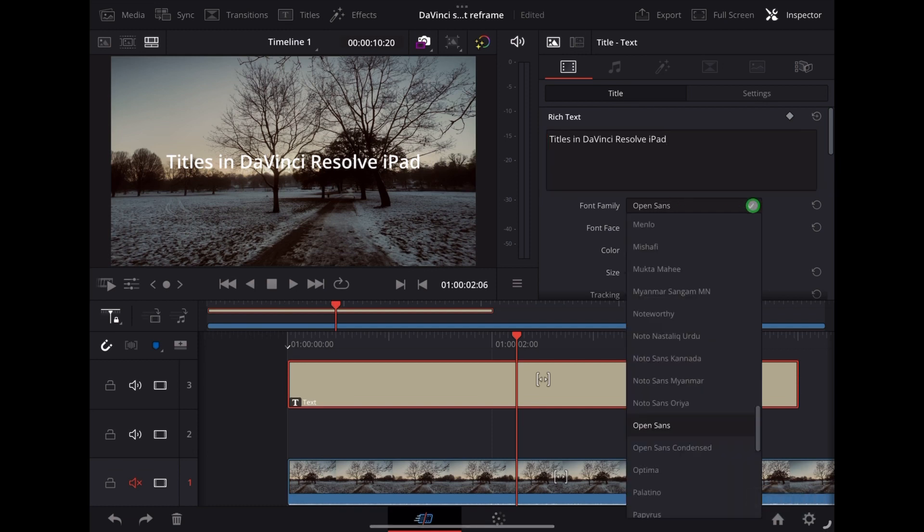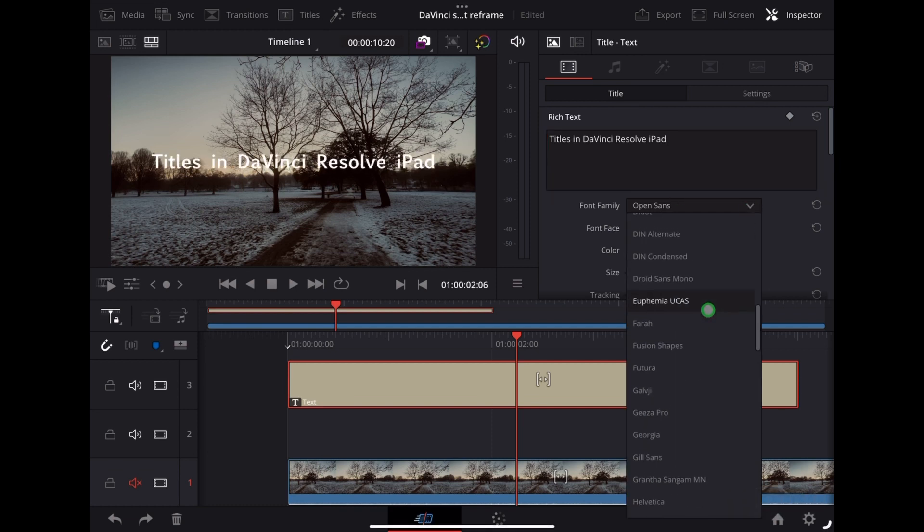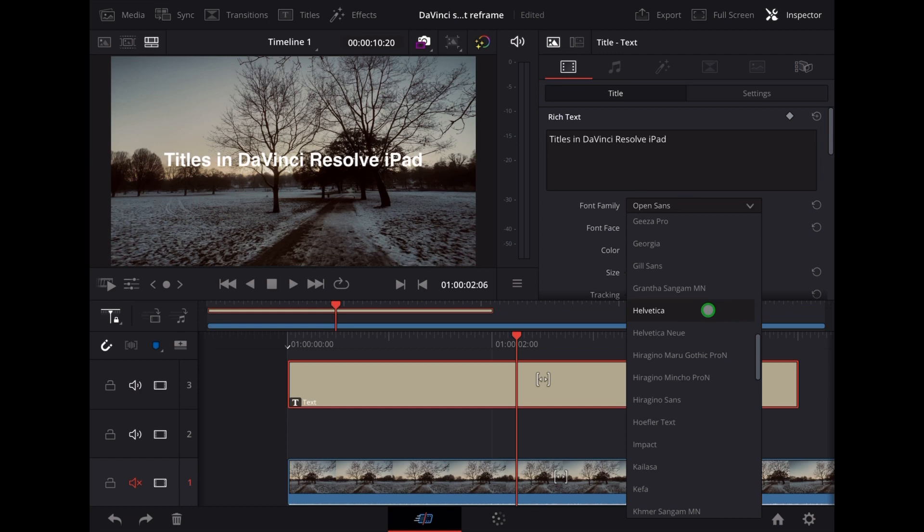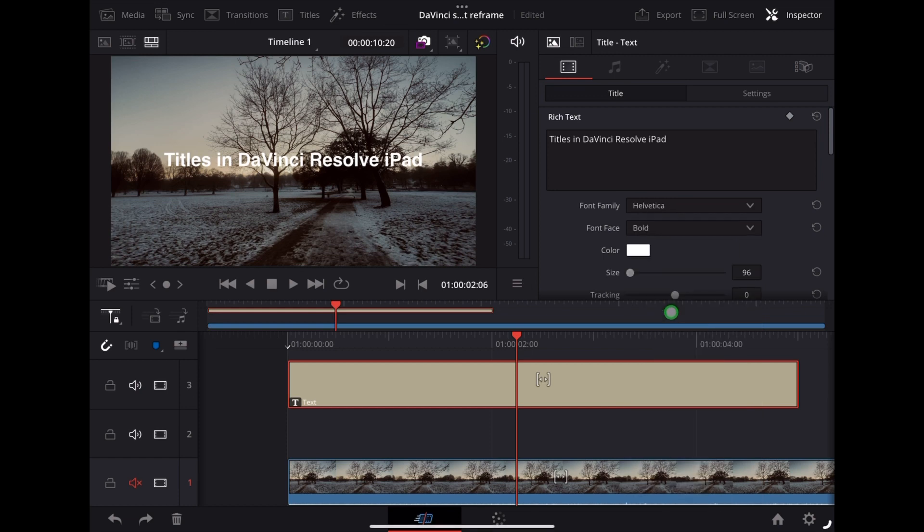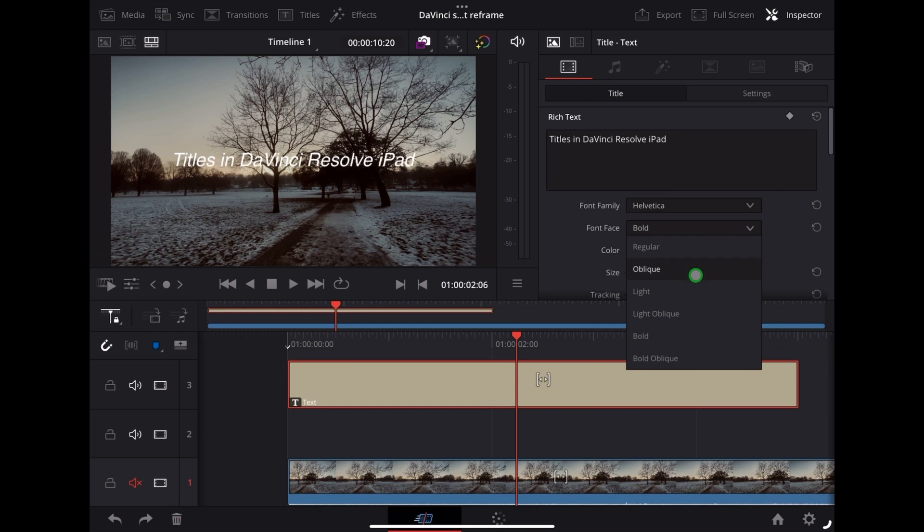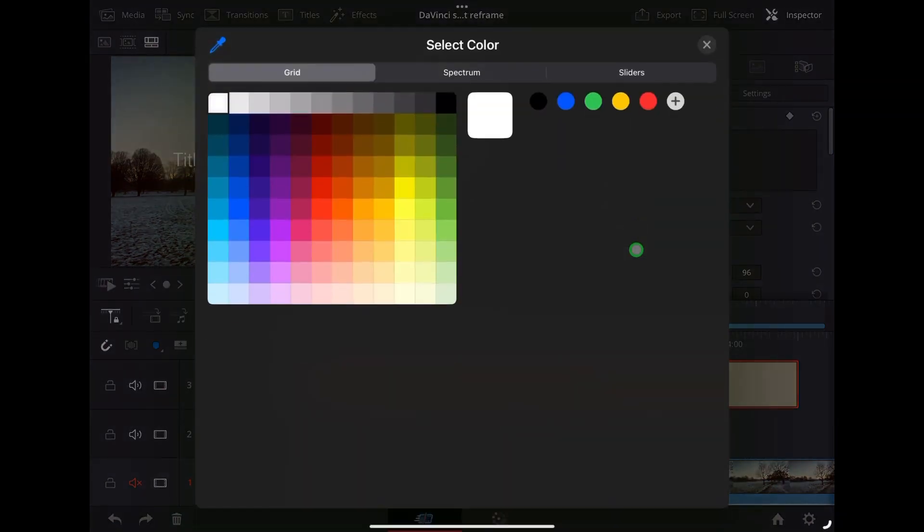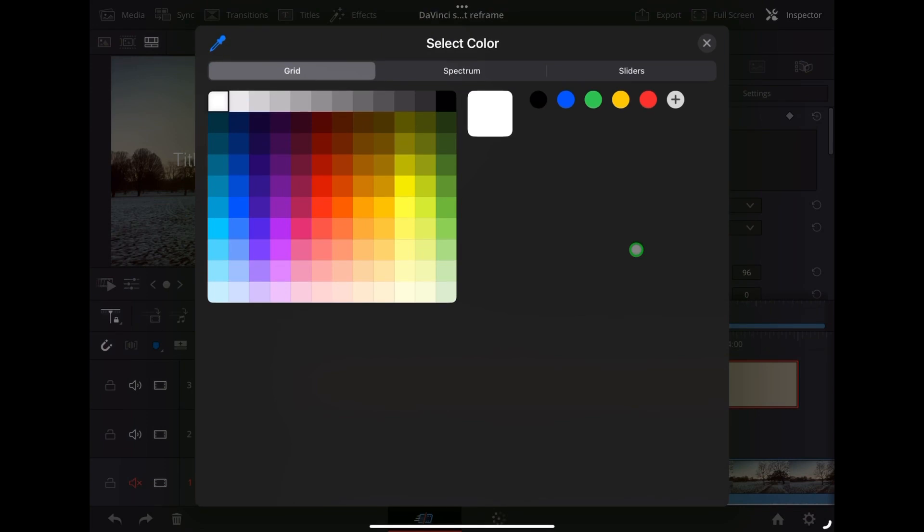And here's where we can change our font family. I'm going to choose Helvetica. We go down here, I'm going to choose Light. This is where we choose the color, so we've got the full color palette there. I'm just going to leave it white.